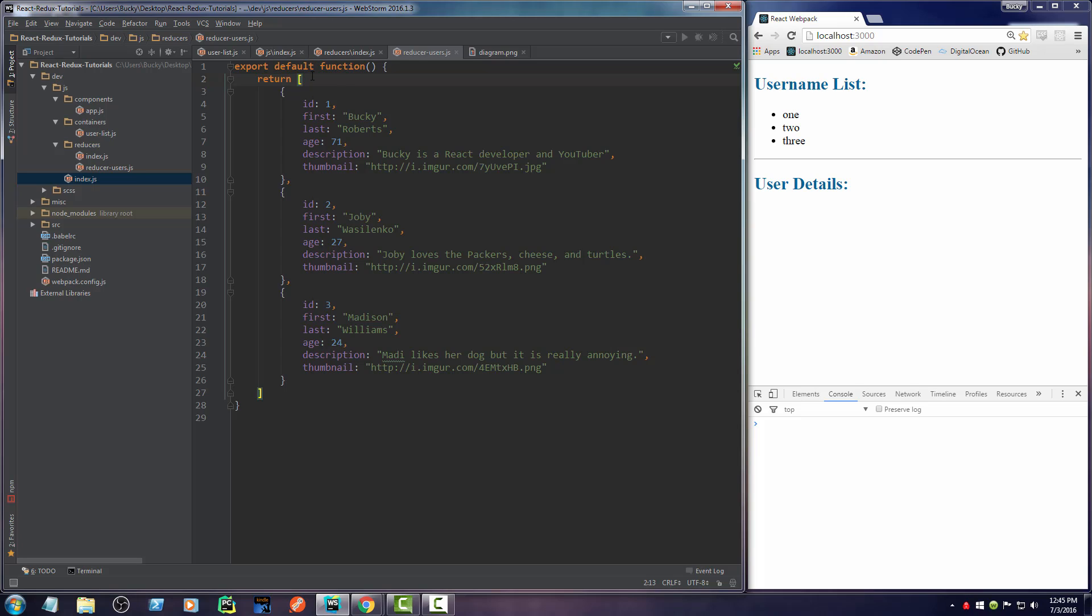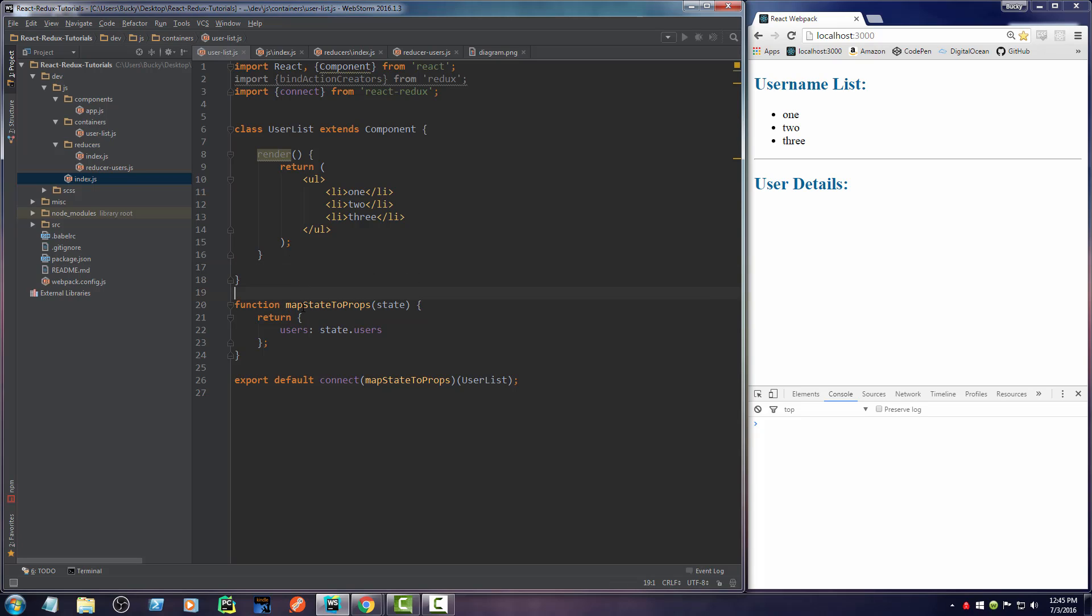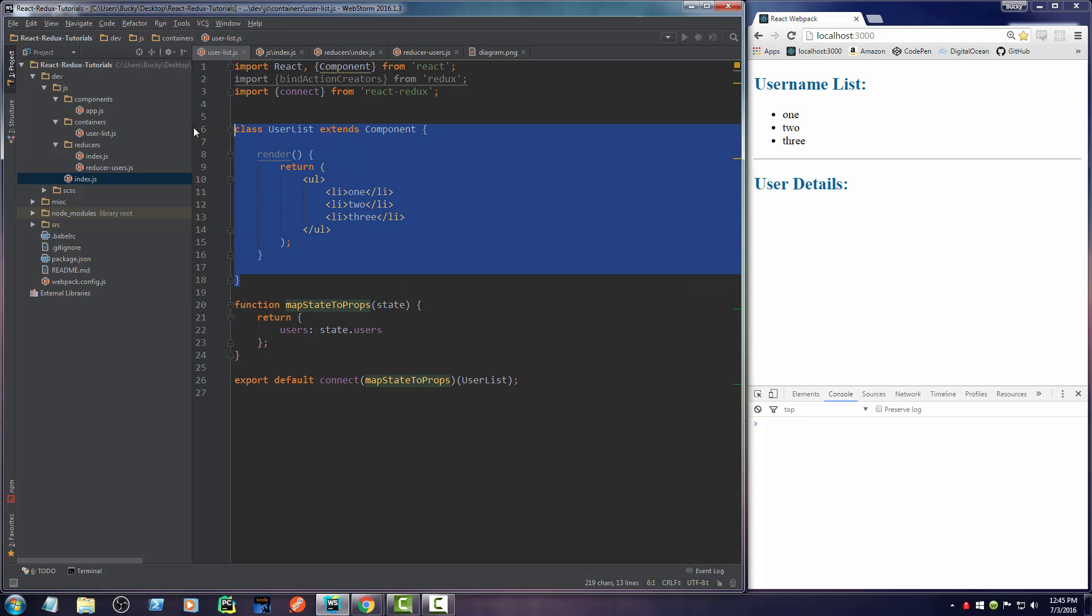So instead of just taking all your data and passing it into every component, what we're going to say is actually just take the users and pass it into the users list. That's really all it cares about. It doesn't care about your movies at all. Connect your main state or part of your store and pass it in to a component as its properties. Easy peasy.